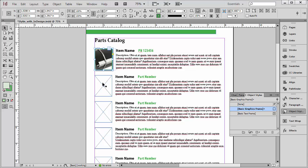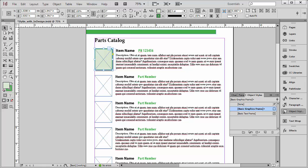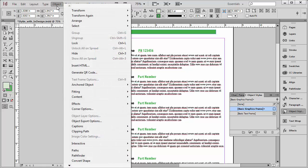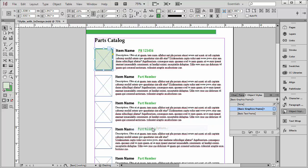But as you can see, we're only seeing a small portion of that image. Let's do this. I'm going to step backward here just a moment, undo that, hit Escape, and select the container first. Next, I'm going to go up to my Object menu. From the Object menu, I'm going to choose Fitting and Frame Fitting Options.